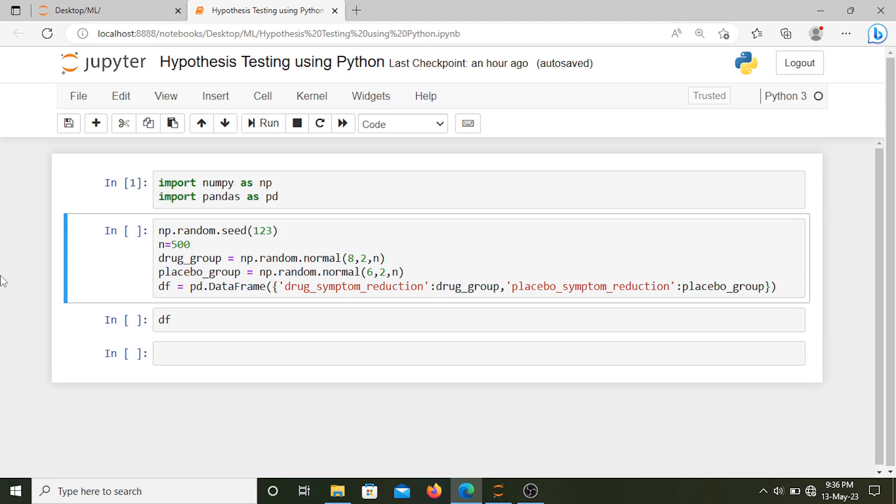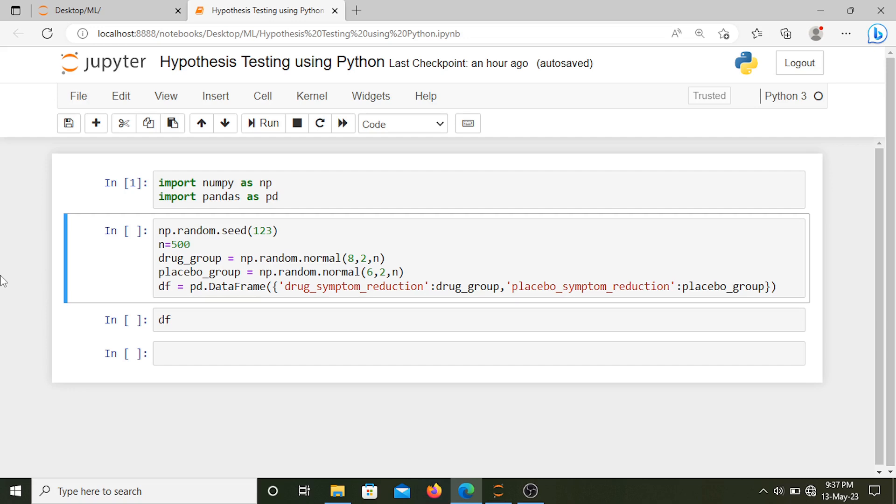In this video we'll create a hypothesis test using Python. Let's first set our background. Let's say we are a pharmaceutical company and we are testing a new drug. We need to create a hypothesis test in order to test whether our new drug is significantly better than the placebo.